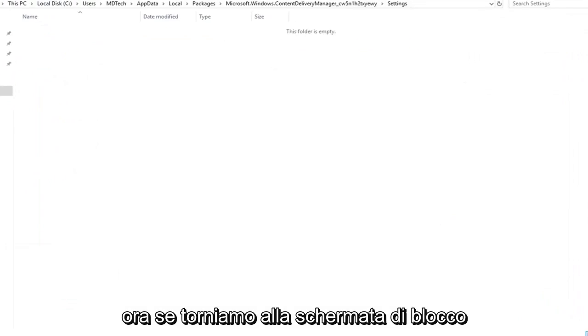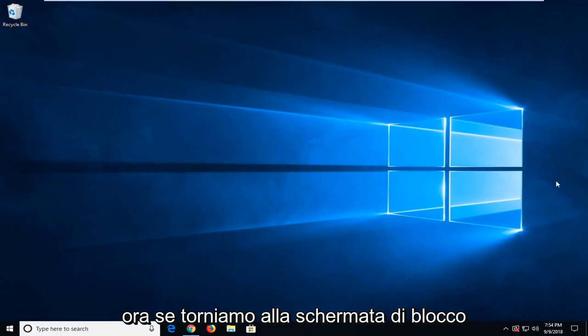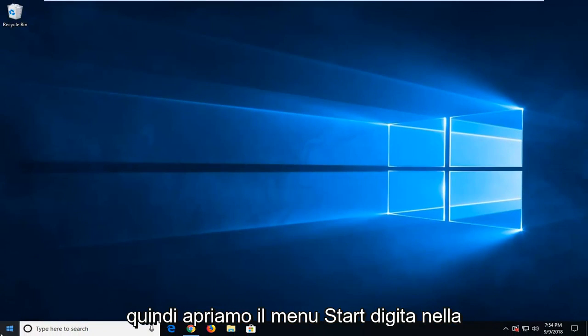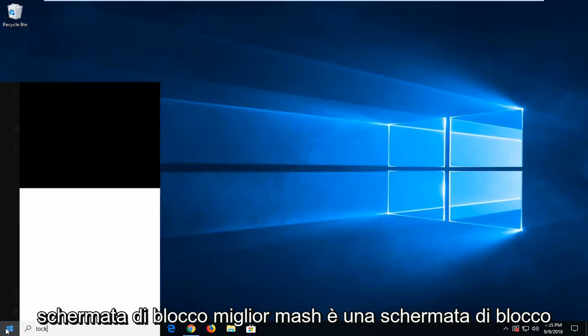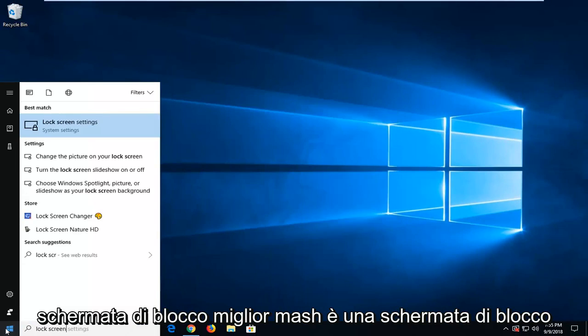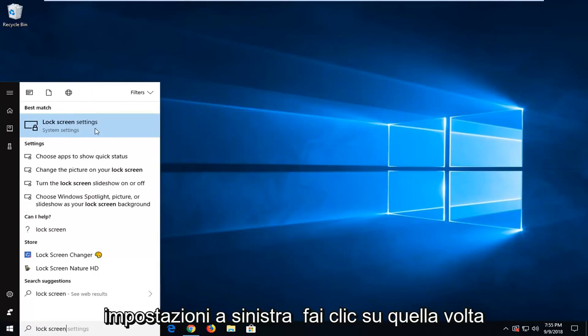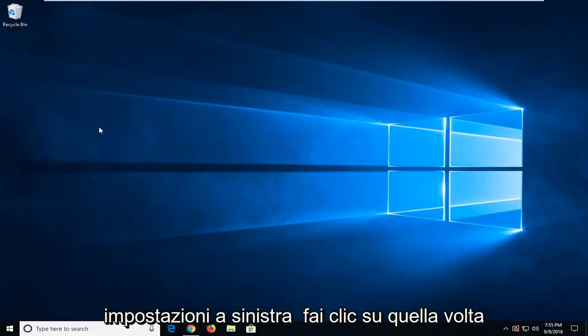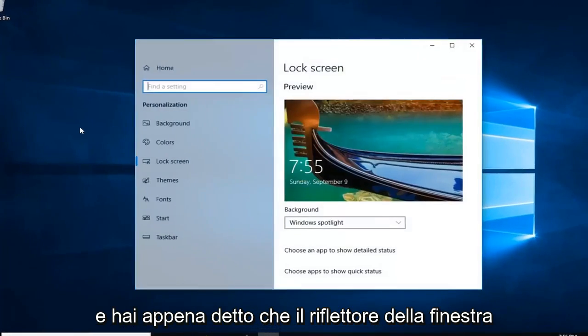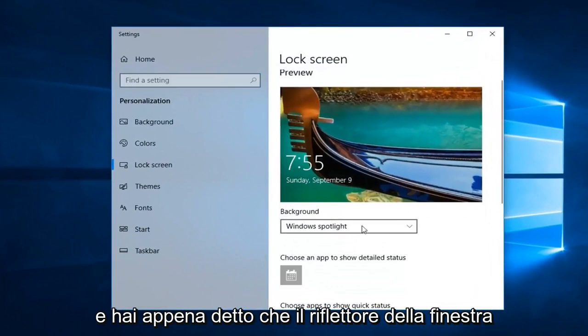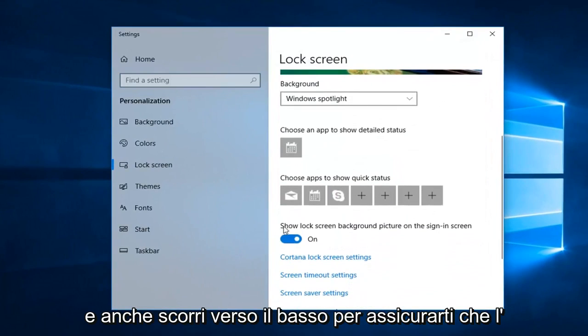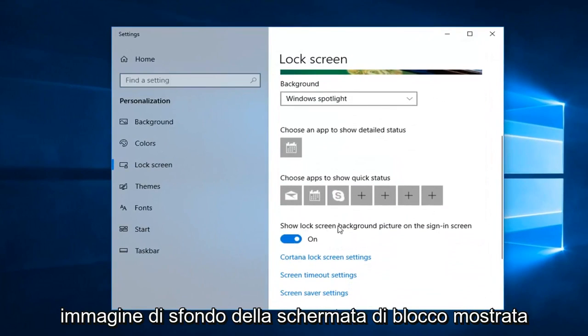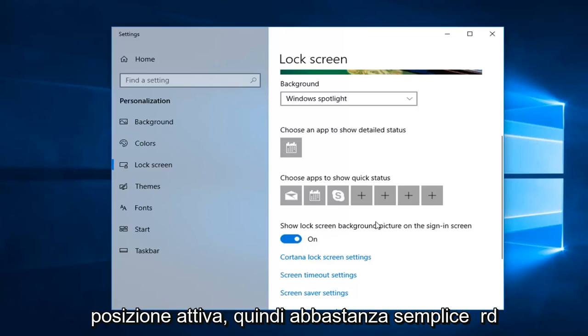If we went back into the lock screen, open up the start menu, type in lock screen. Best match should say lock screen settings, just left click on that one time. And just set that to Windows Spotlight. And also scroll down to make sure to show lock screen background picture on sign-in screen is toggled to the on position.